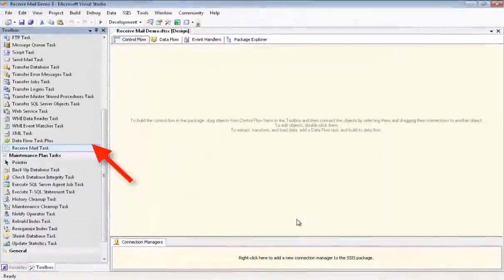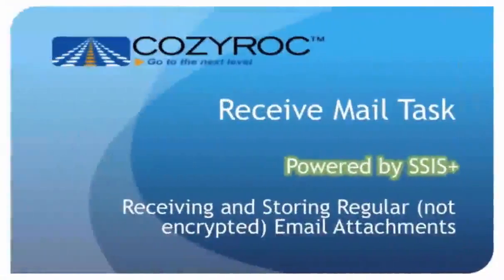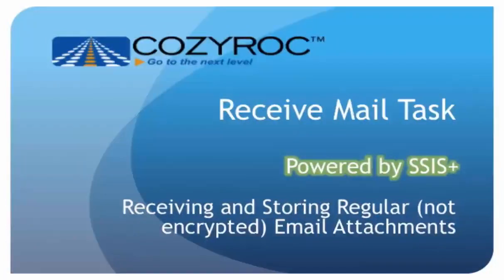And now you can see it is in our toolbox. Now I'm going to show you how to set up a package to receive regular emails. We'll retrieve only the emails that have been received since a specified date and we'll extract the attachments and put them in a file folder.